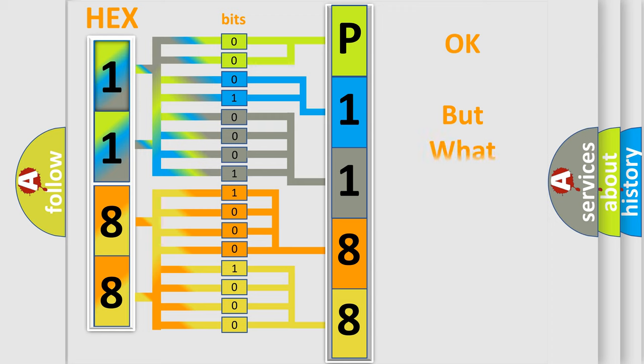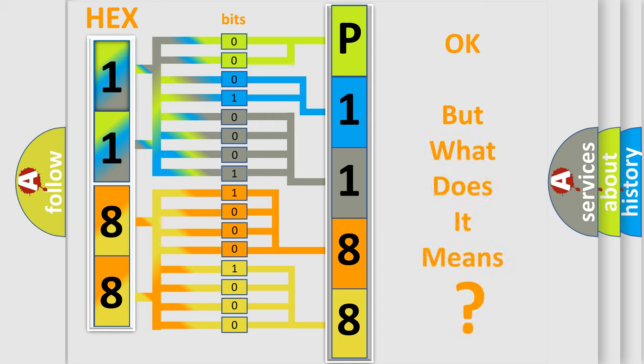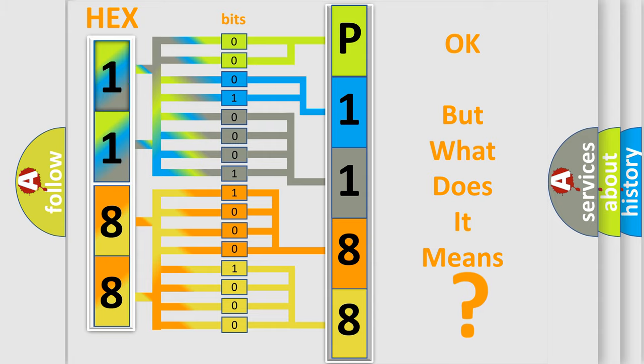The number itself does not make sense to us if we cannot assign information about what it actually expresses. So, what does the diagnostic trouble code P1188 interpret specifically for Nissan car manufacturers?